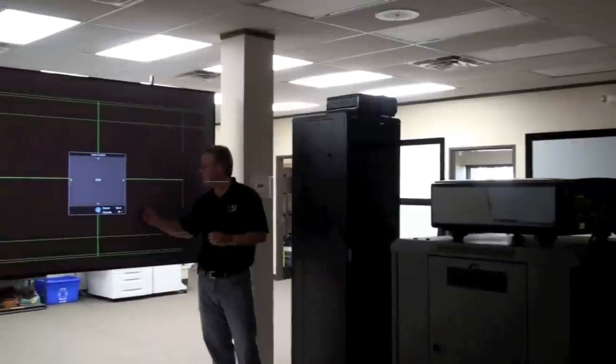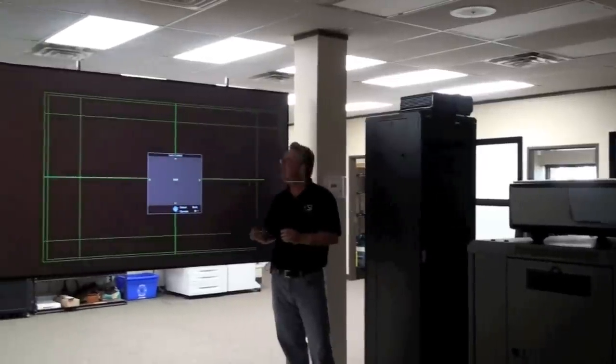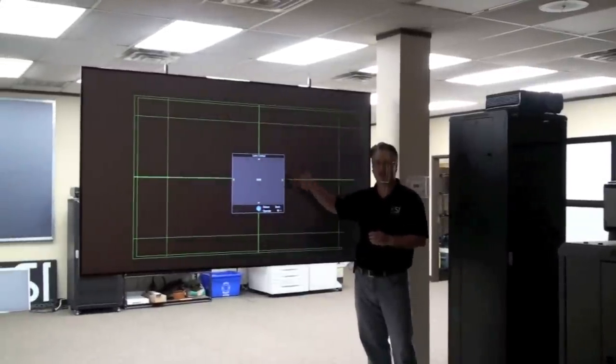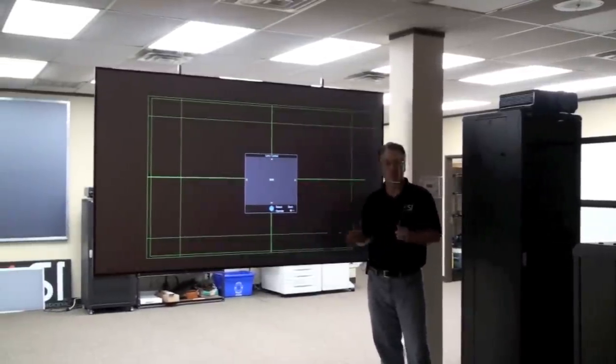Hi, Blake here with Screen Innovations, showing our new Zero Edge. In this case, we're hanging our Zero Edge with our flying system.